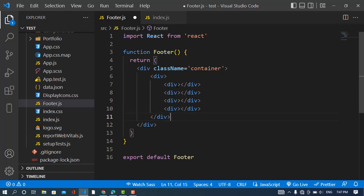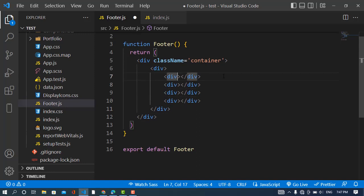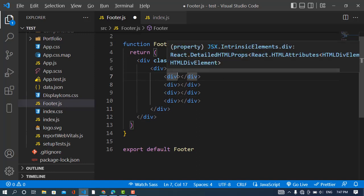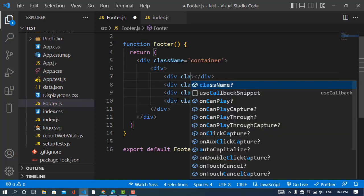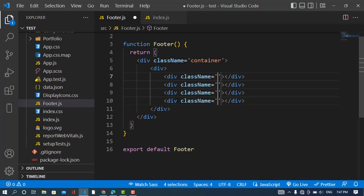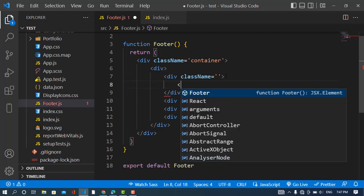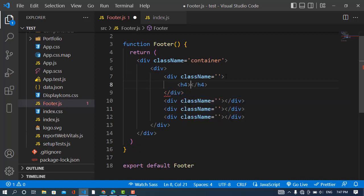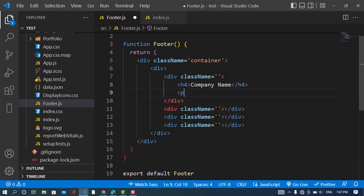Now I will add class name to all these four. Okay, class name, and for the first one it should have—I should add for this—it should be company name. And in a paragraph we will have the text. For in this section I will write the text.